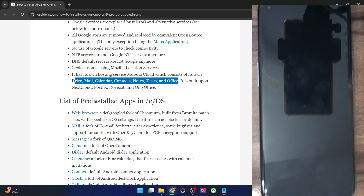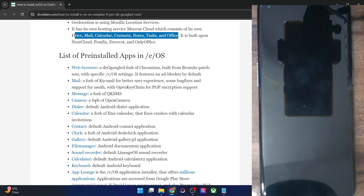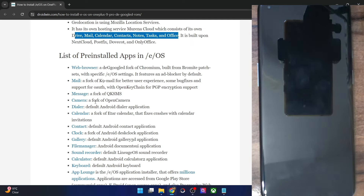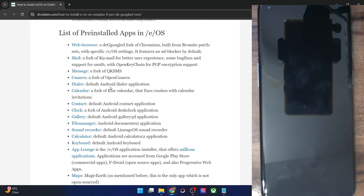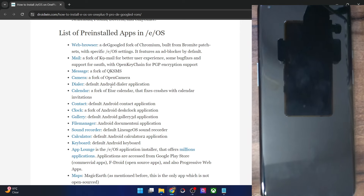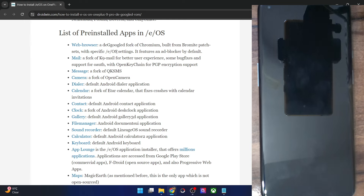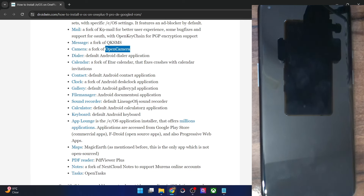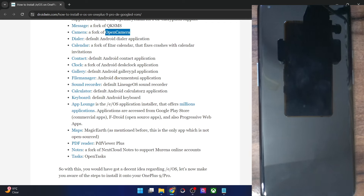Now comes the list of preinstalled apps. This is something which might be a cause of concern for some users — while all these apps are open source and none of them belong to Google, there are quite a lot of apps which are preinstalled onto the ROM. If you want, you may disable or remove apps via ADB command. The web browser is a fork of Chromium built from Bromite, the mail app, messaging app, camera app is a fork of Open Camera, dialer app, calendar — all of these have been replaced from the Google app by their open source alternatives.